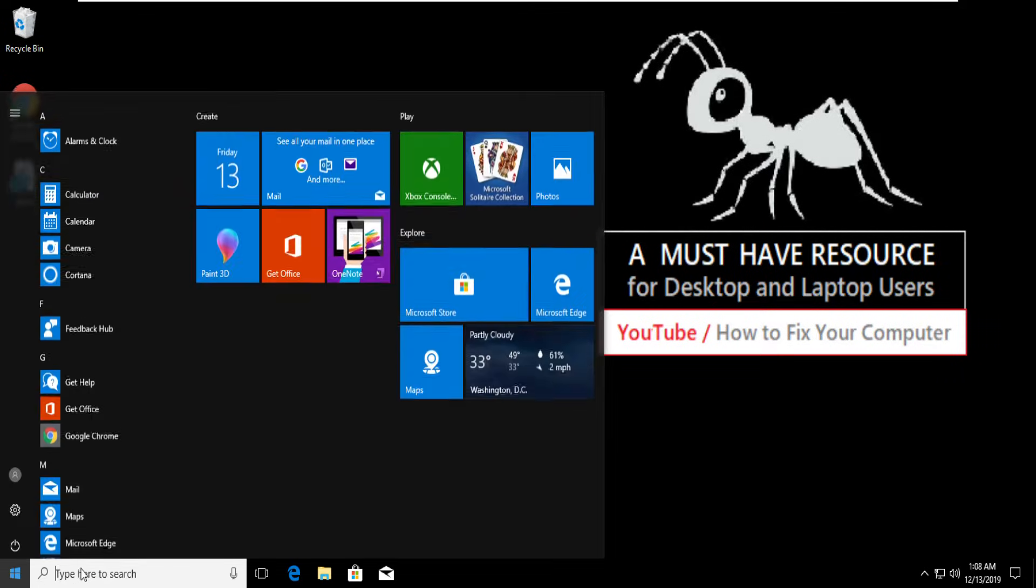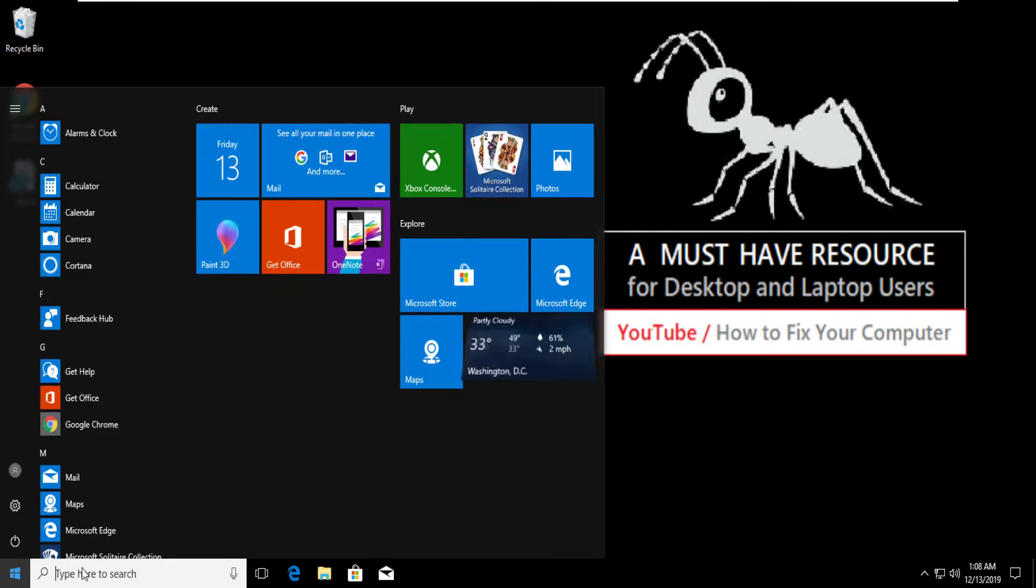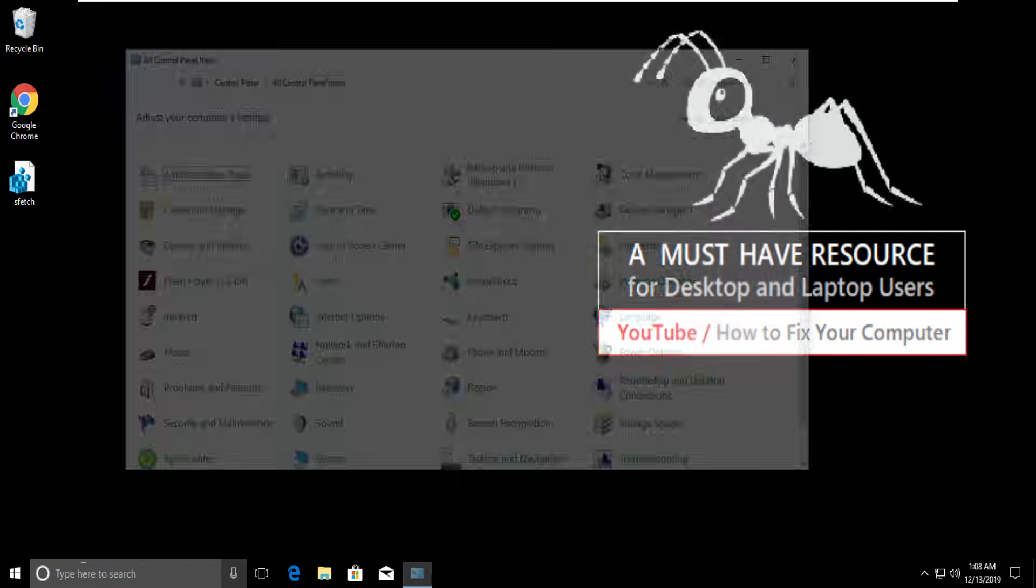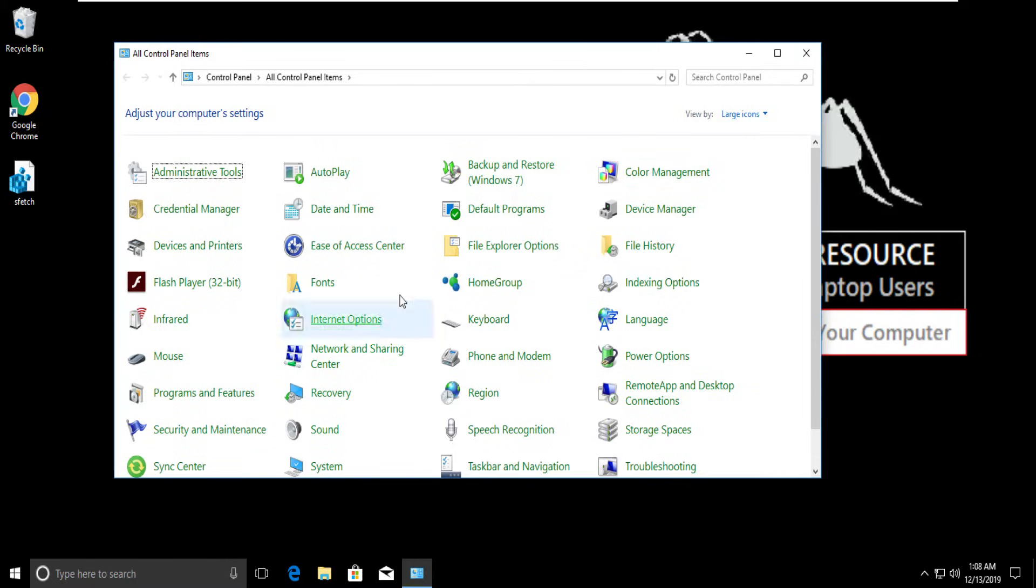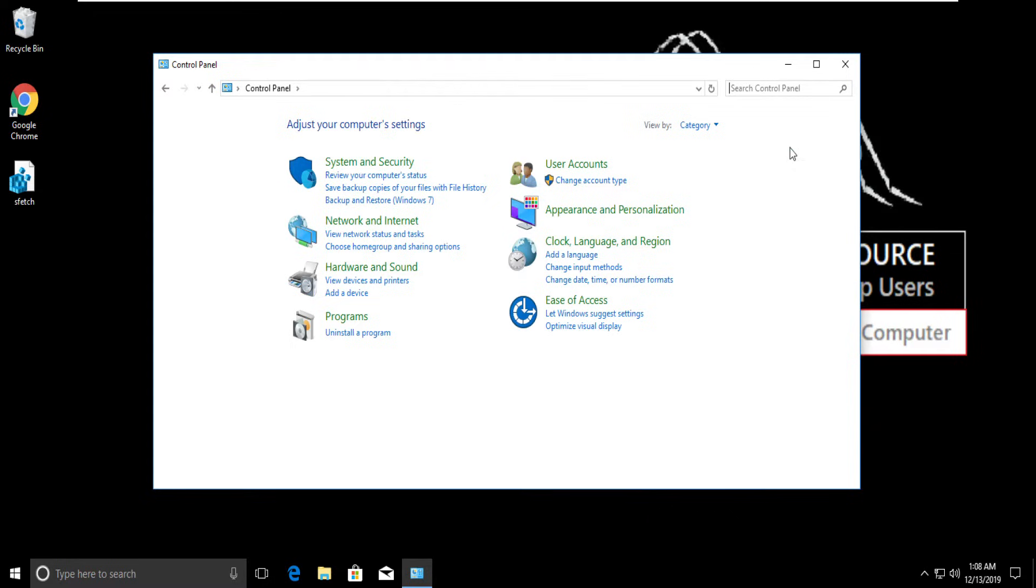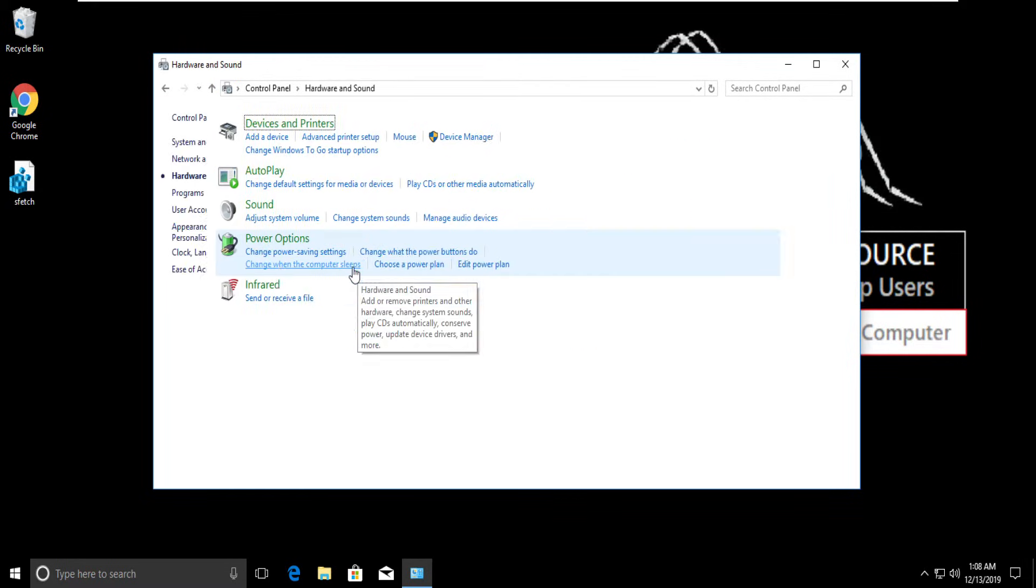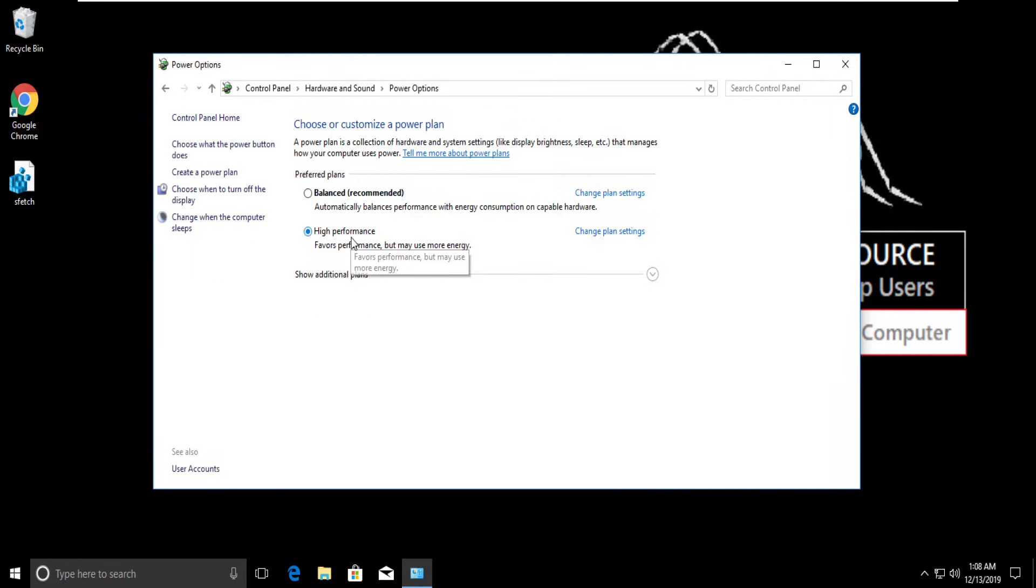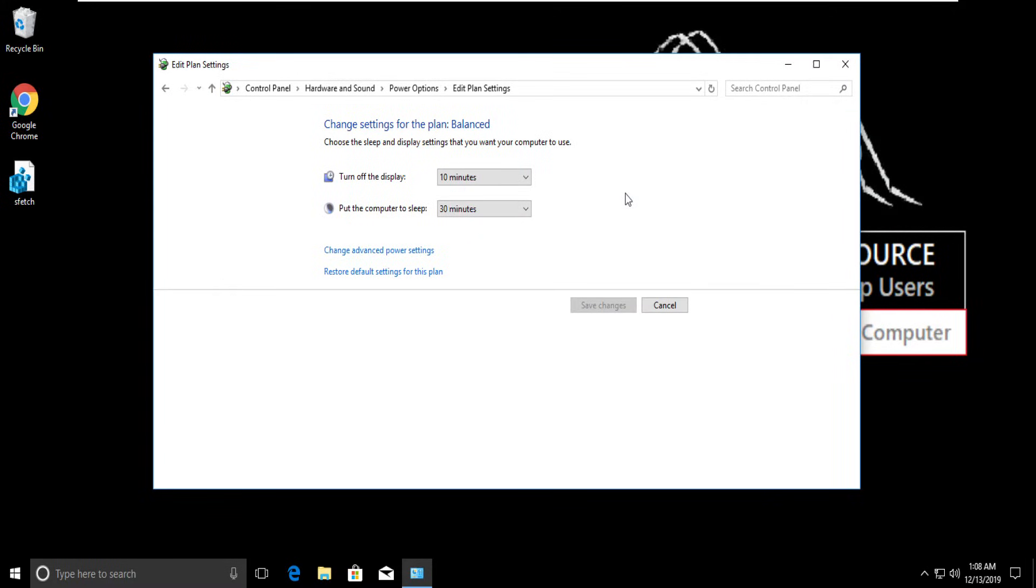Search for Control Panel and click on it. From View by, select Category, then select Hardware and Sound. Then select Power Options and click on Change Plan Settings.